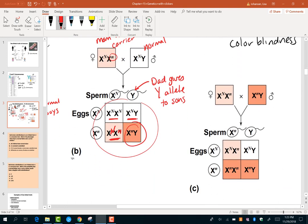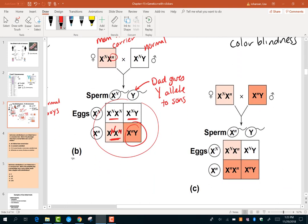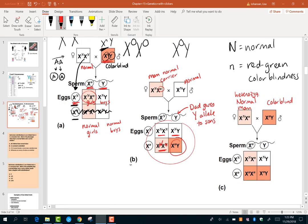Now let's look at a combination: a normal mom who is heterozygous and a colorblind dad. Phenotypically they appear the same — normal and colorblind — but genotypically they are different, and that gives different offspring.